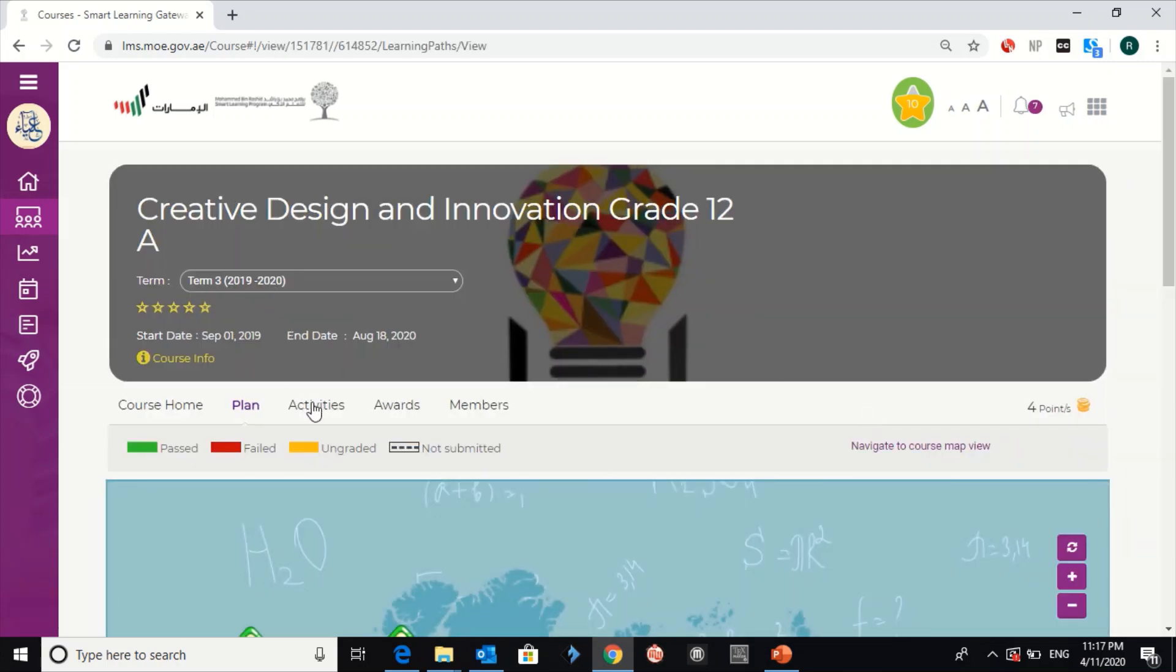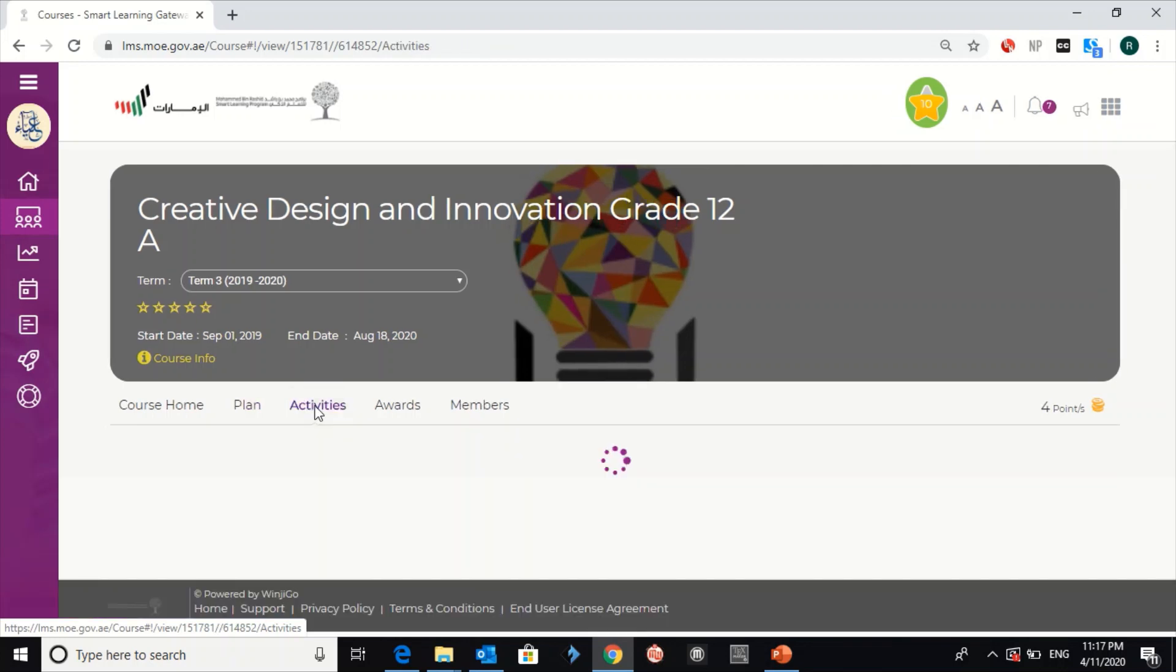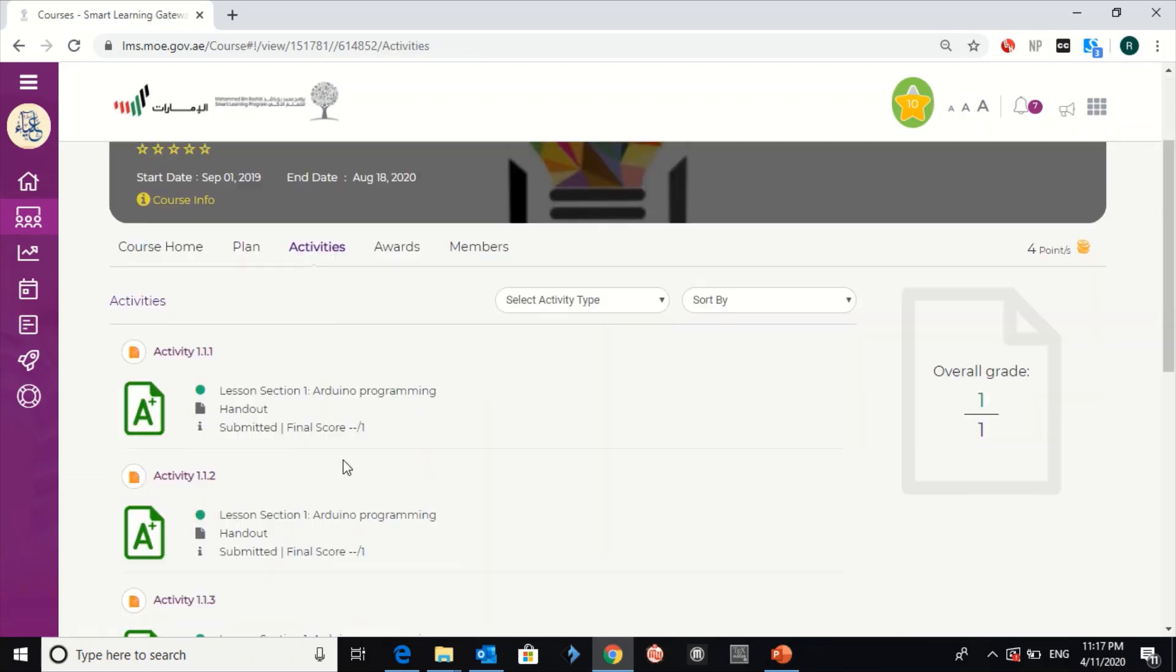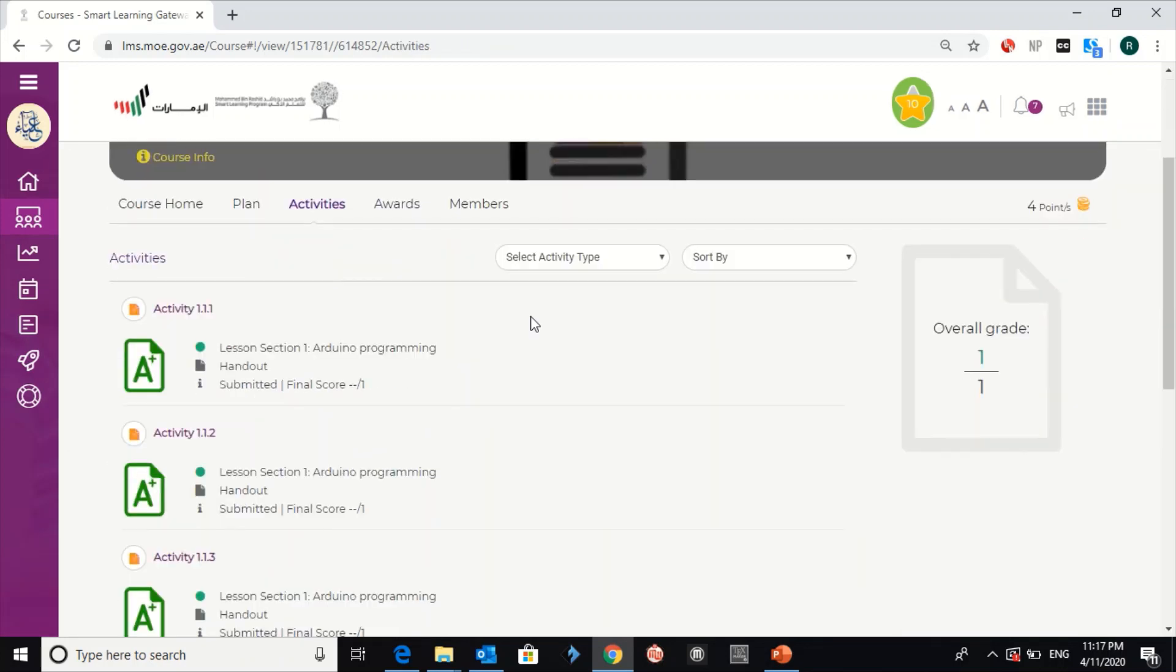Then, directly go to the activities, and you will find all the activities assigned to you.